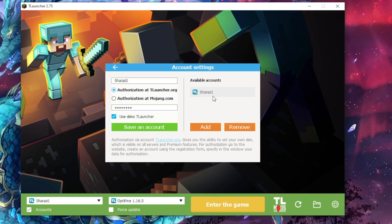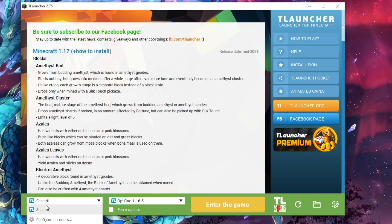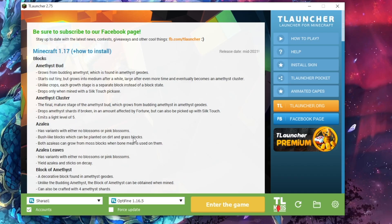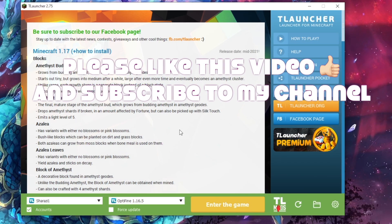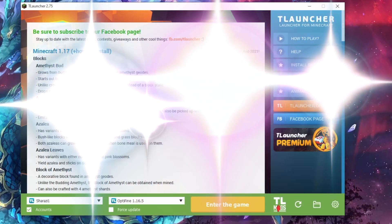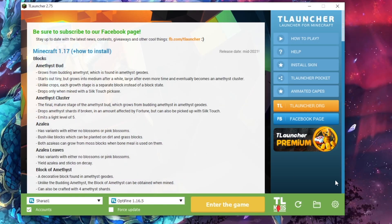You guys can see that my username is changed. Going back, you can see my username is now updated in T Launcher. This is the simple method to change your username in Minecraft if you are playing on T Launcher. I hope you liked this tutorial — if you did, please click the Like button and subscribe to my channel. Thank you.